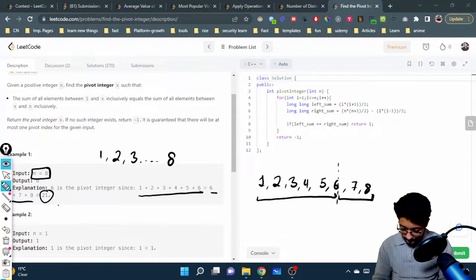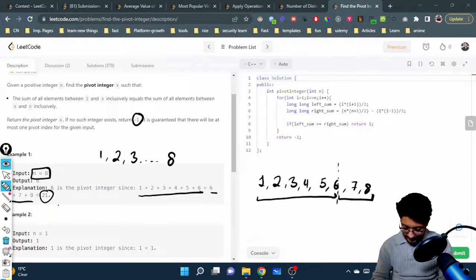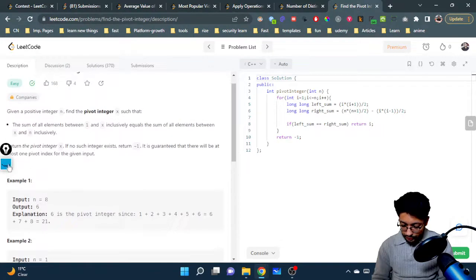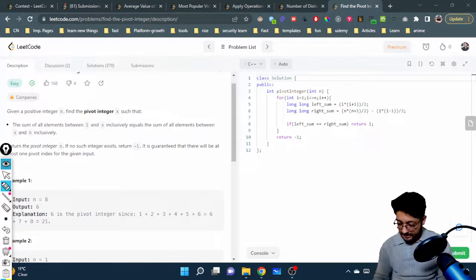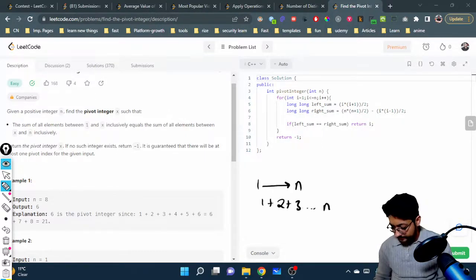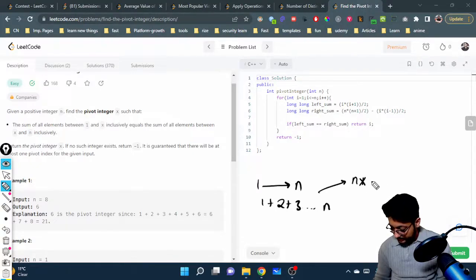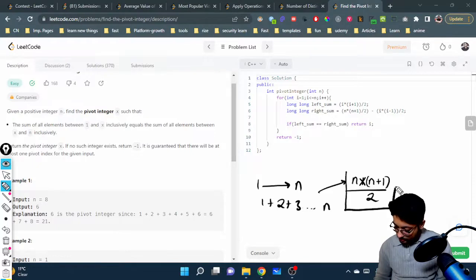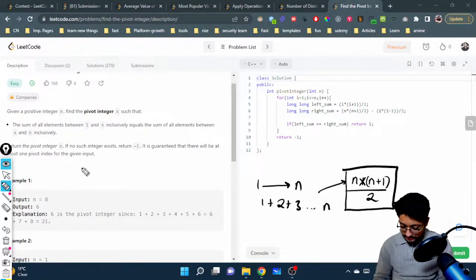You can do this in a brute force way as well because the constraints are pretty small. But there is a useful formula: if you want to find the sum of all elements from one till n — that is one plus two plus three till n — the answer is n into (n plus one) divided by two. This is a very standard formula that you all know. Let us try to use this formula to find a solution.